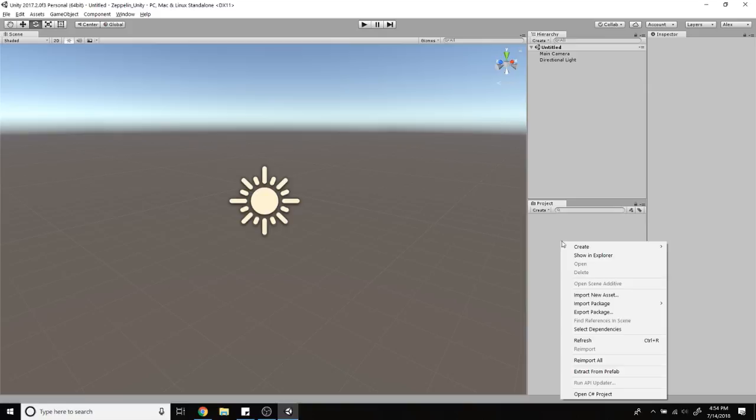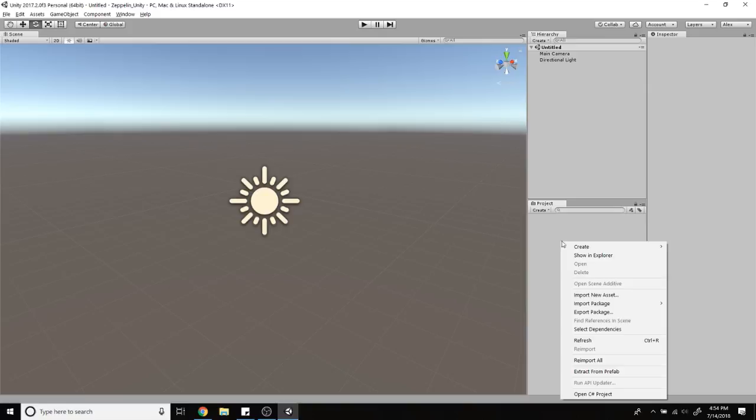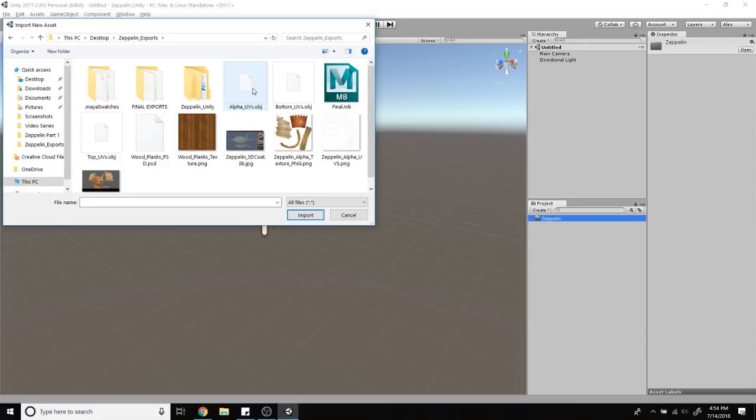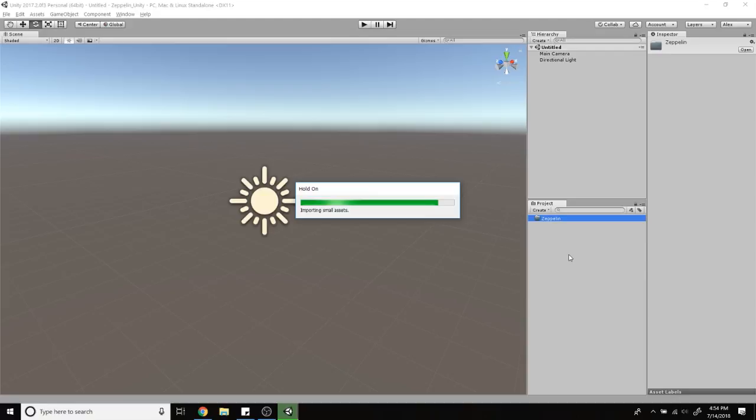I'm in Unity right now and I'm going to start importing everything. I'm going to create a new folder, name it Zeppelin. I'm going to import all my stuff—the alphas, the top, and the bottom. Go ahead and delete this material folder right here.